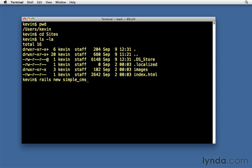This is a slight change. Previous versions of Rails, you didn't type new. You just typed Rails and then the name of the application you wanted to create. That caused some confusion, so they added this. So it's Rails new will create a new project.